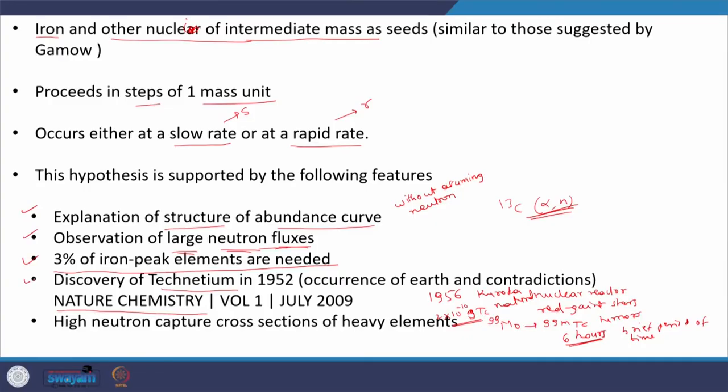This is all about technetium, whose discovery confirmed the hypothesis of neutron induced reactions causing the formation of elements beyond iron. Additionally, many experimental observations have confirmed that heavier elements often have high neutron capture cross sections. When neutrons emitted from reactions near the iron peak thermalize, the heavy elements expected beyond the iron peak have very high neutron capture cross sections — confirming that by capturing neutrons, new elements can be formed. These five features of the abundance curve support our understanding of neutron induced reactions as the reason for element formation beyond the iron peak.